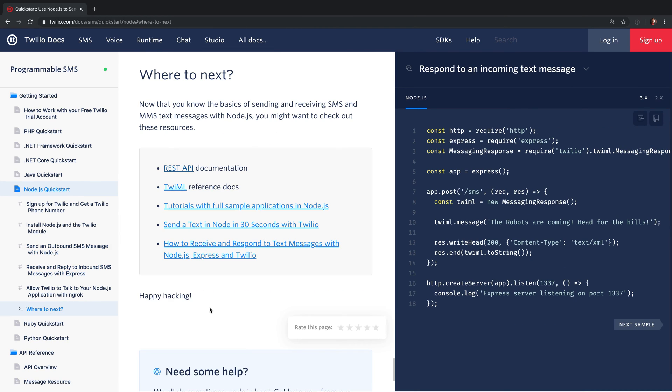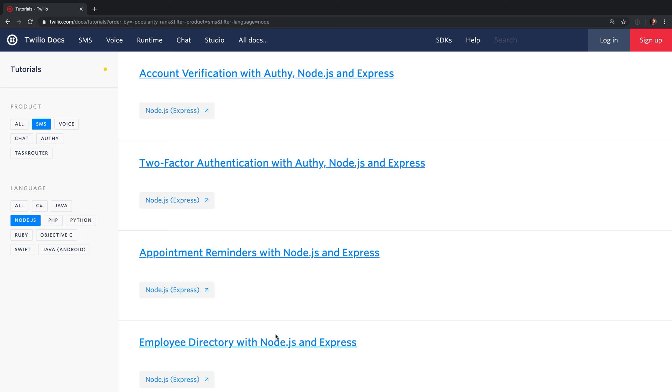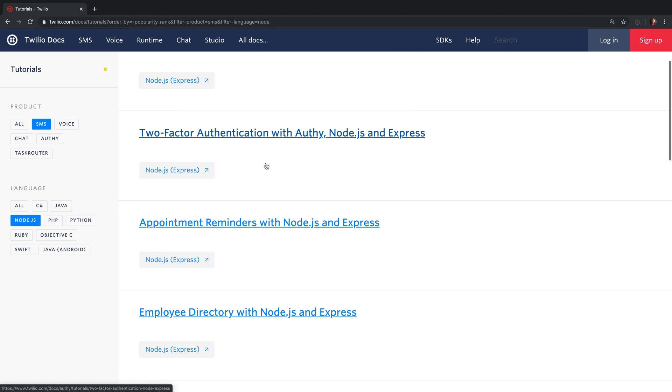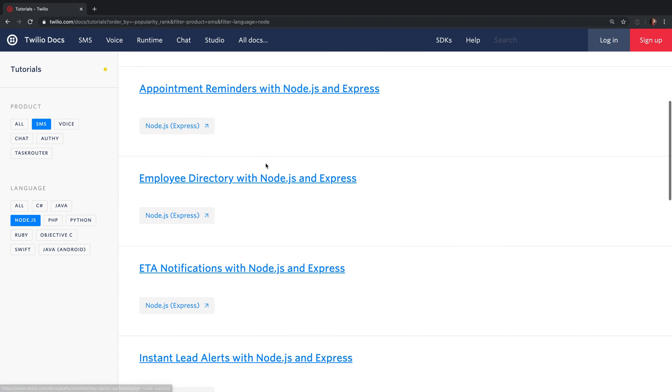The last step in the quick start talks about what's next and it gives us a link to our next example of documentation which are our tutorials which show you full production examples of how to use an API. For SMS we have a bunch of different use cases that might be interesting including account verification, two-factor auth, appointment reminders, and employee directories.